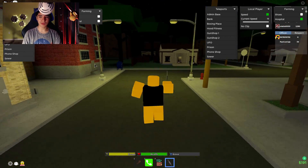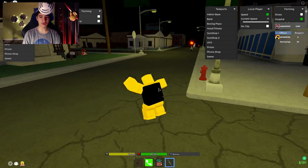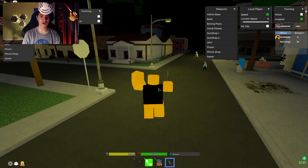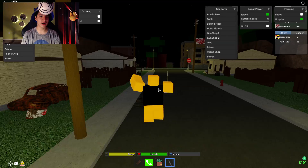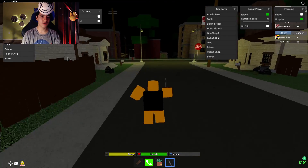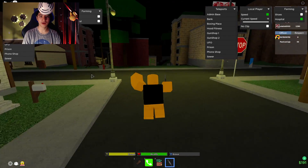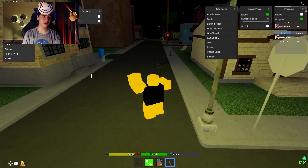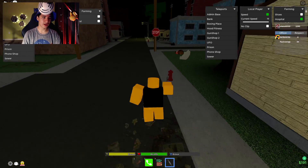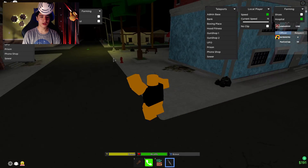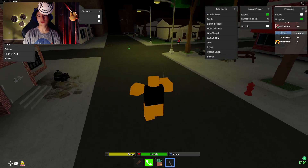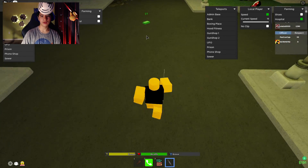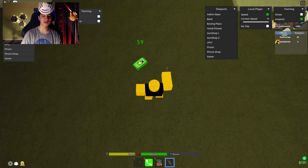We also have teleports for all the different places on the map. Just note you have to have been in the game for a few seconds for it to actually bypass, so keep that in mind. You can teleport to all those locations — pretty cool.